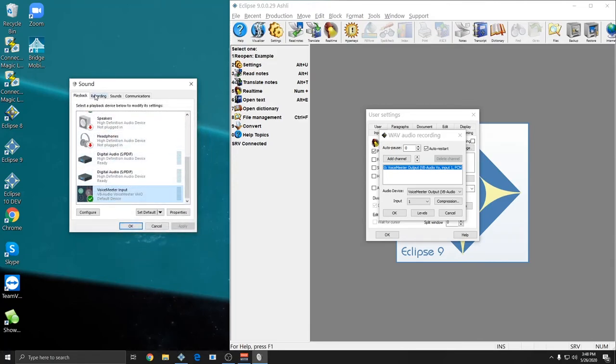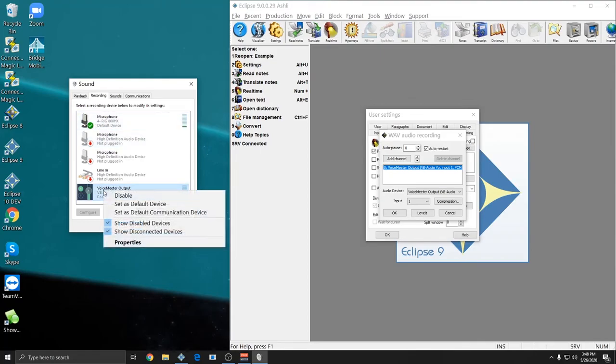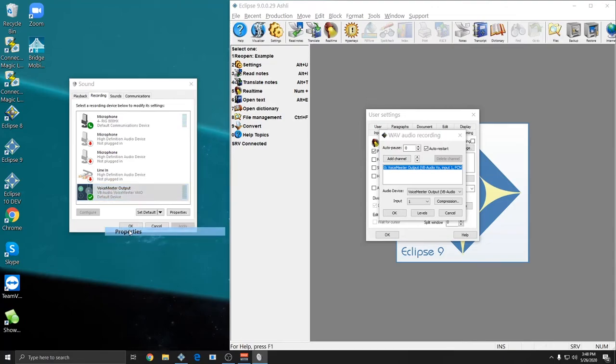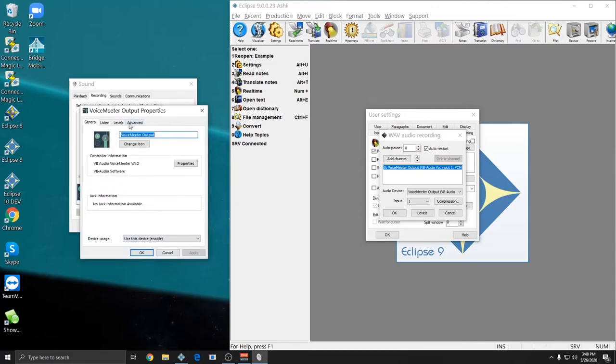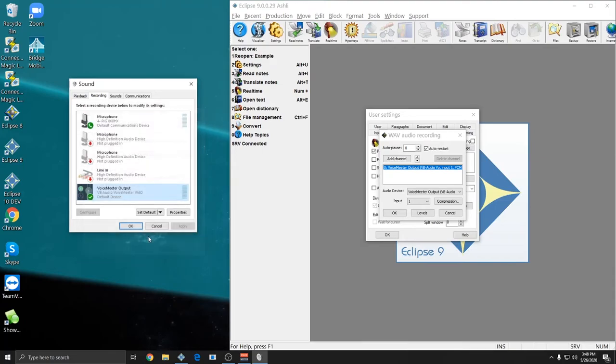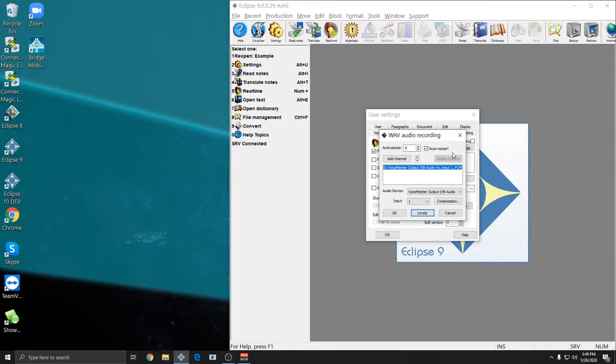And we're going to go to the Recording tab and do the same thing. Again, my headset has the green check mark. We're going to choose VoiceMeter instead. Right click, Set as Default Recording Device. Right click again, go to Properties, Advanced, uncheck Exclusive Mode Options.